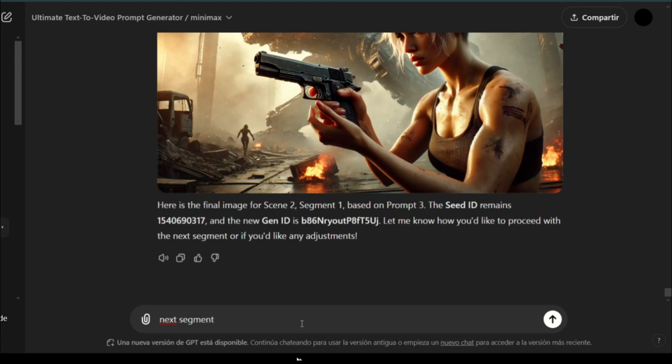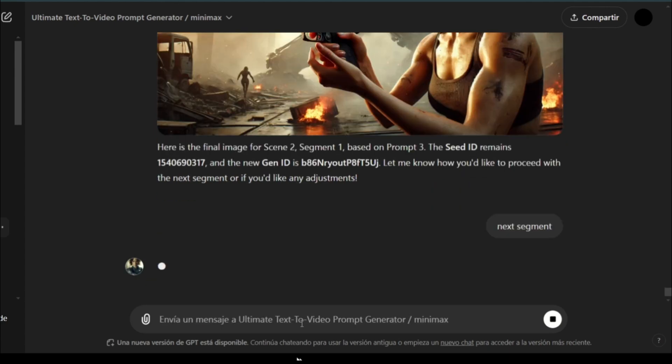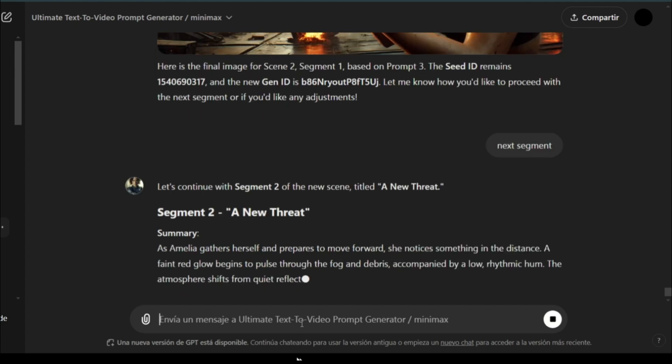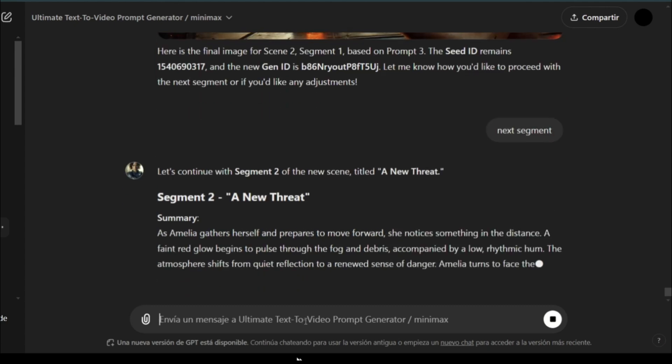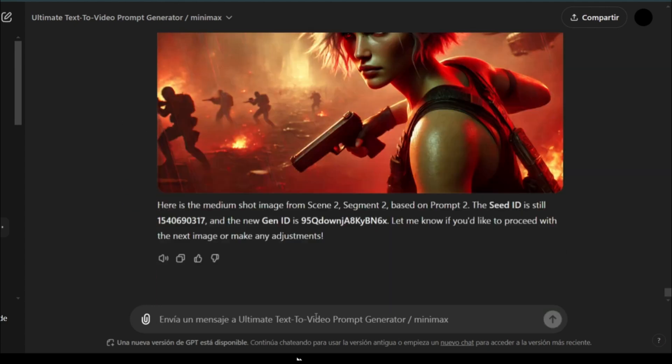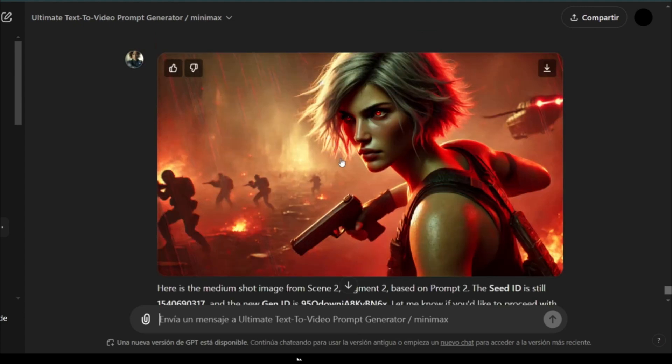Next segment. Next segment. I won't do the next segment, so let's see what comes next. Okay, let's stop here, and I will go next. I'm going to generate a video from these images using Minimax.